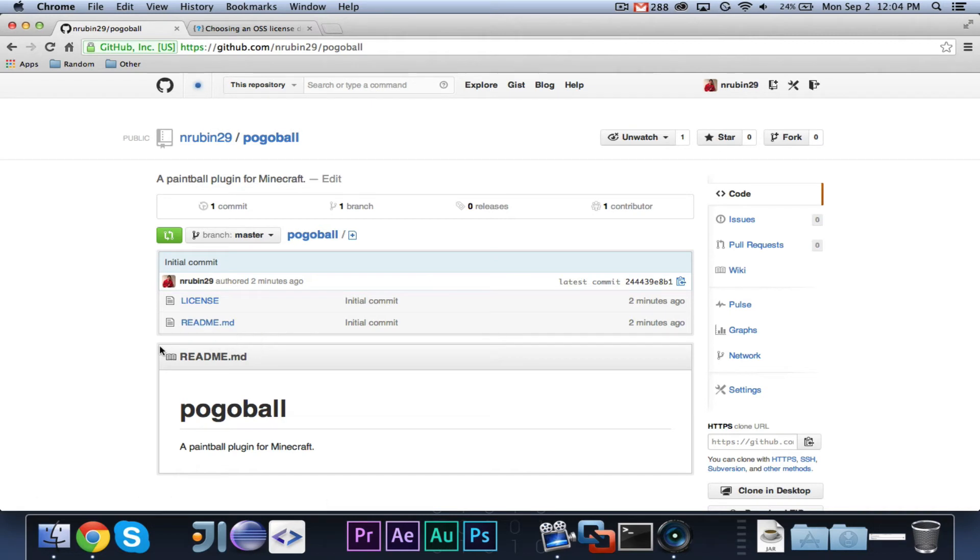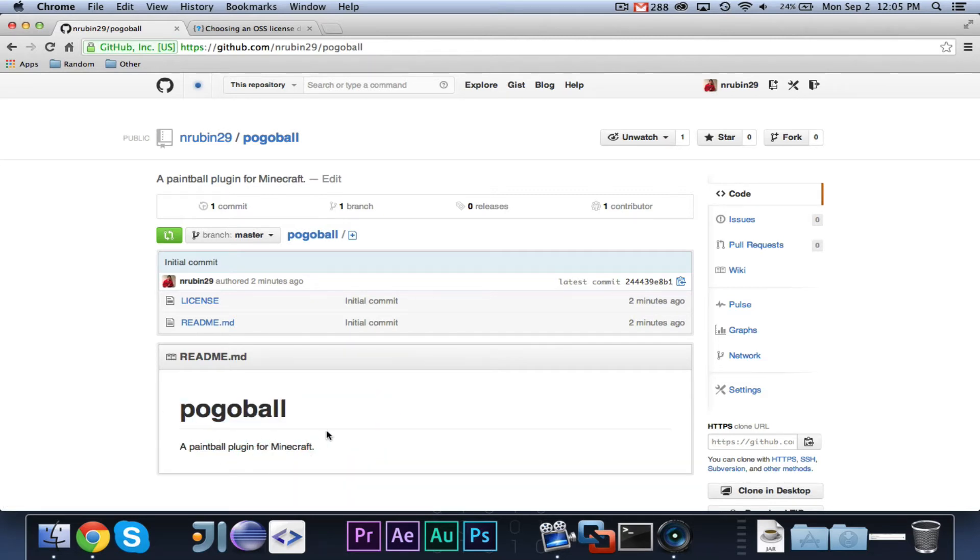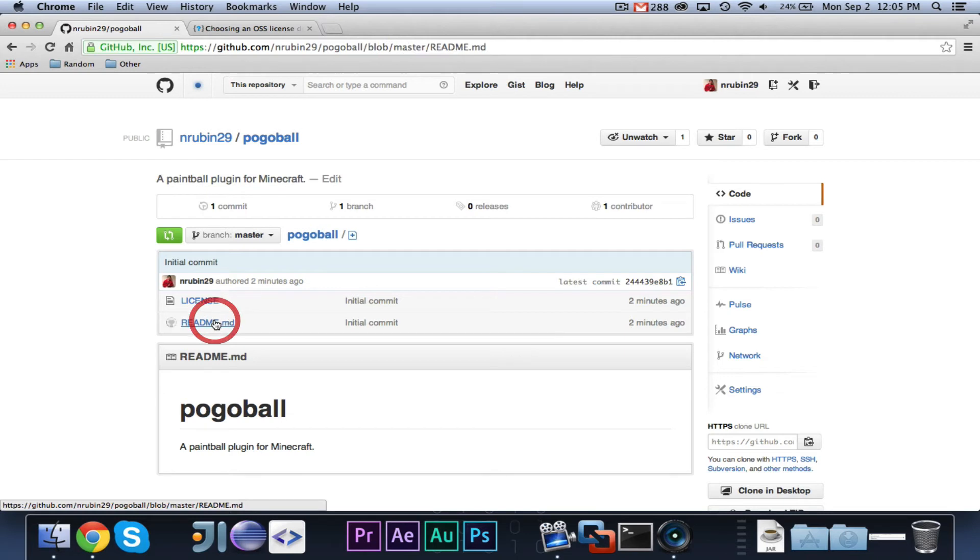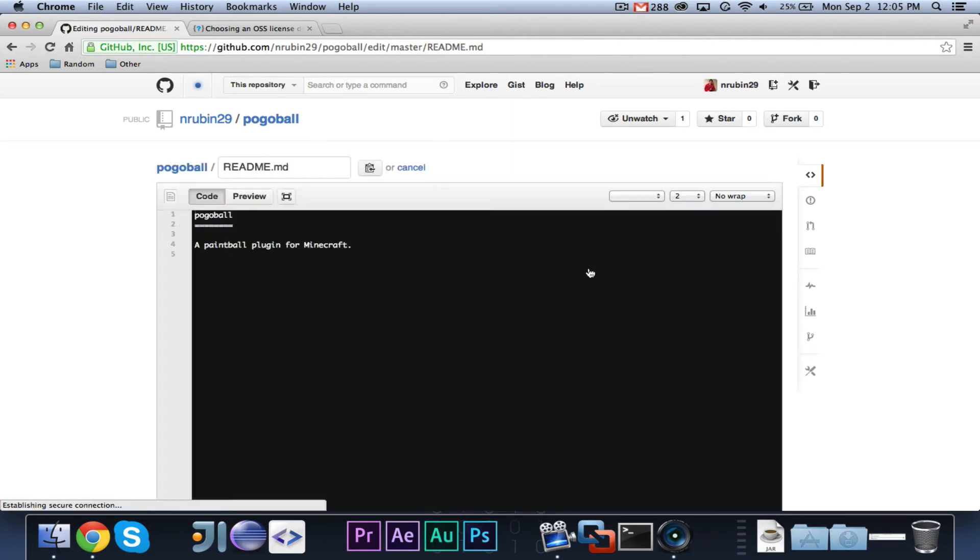Then the readme.md. MD is Markdown. That's the language that is used by GitHub, basically just for the title and whatever. So, as you can see, all it says is the title of the repo and the description. So, if you want to click on that, we can go ahead and edit this. You can actually click edit, and you can edit it right from within GitHub.